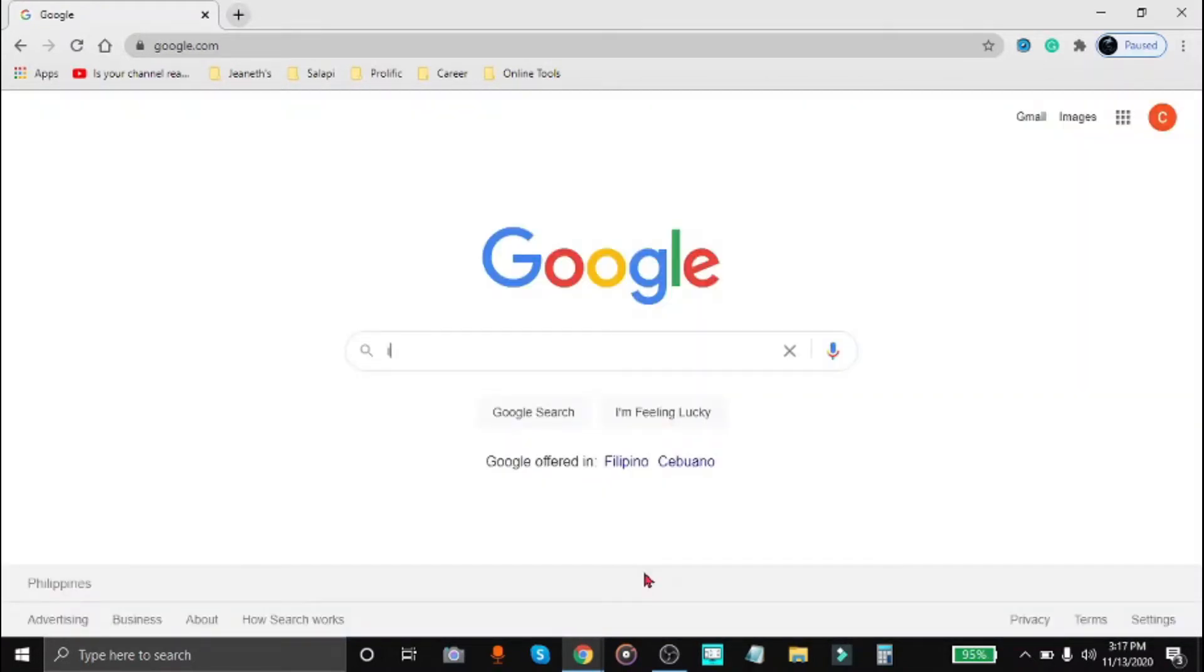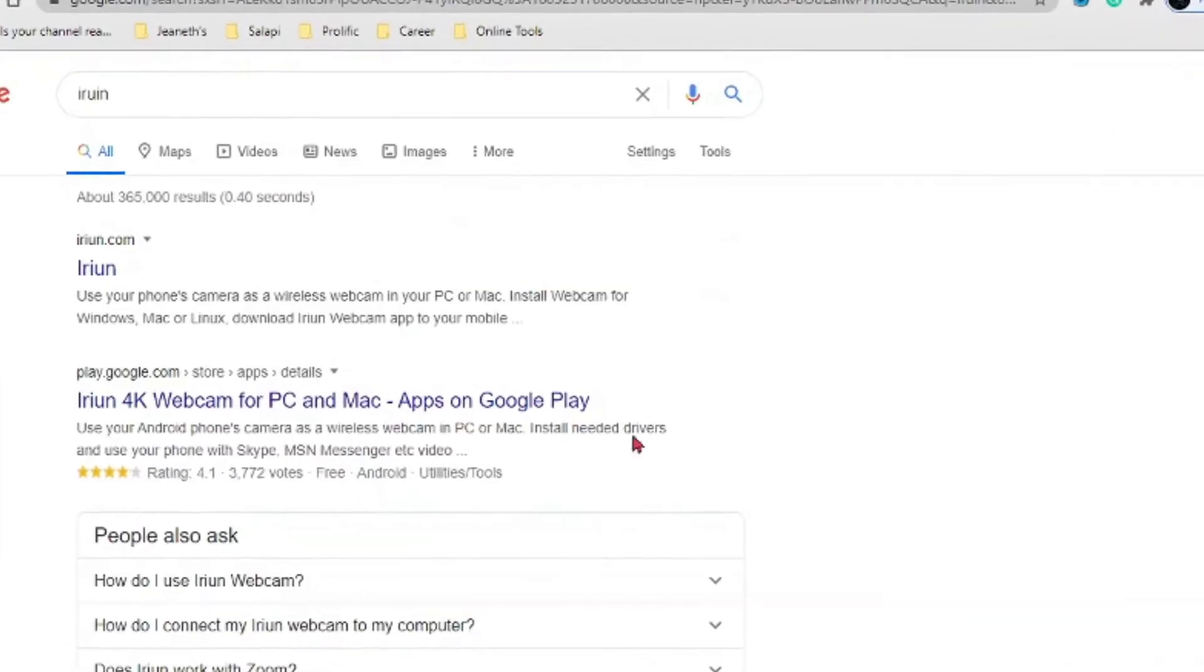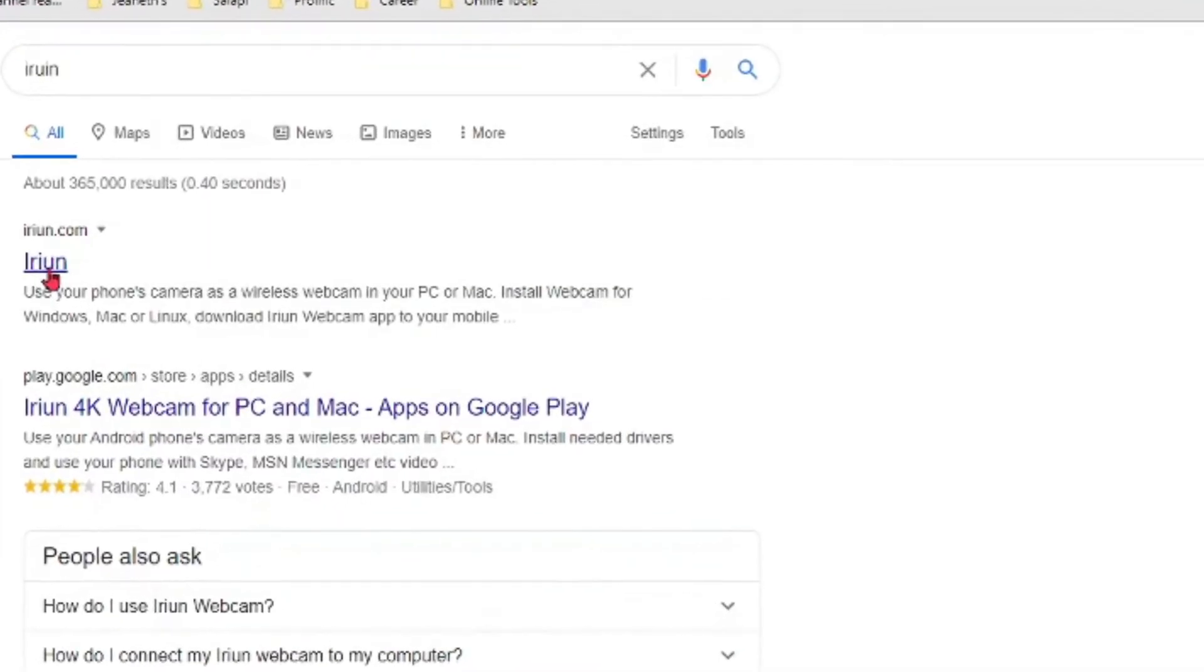So first thing, we have to download the software or the drivers for your laptop or your computer. And please take note of the spelling. It's actually spelled I-R-I-U-N and not iRuin.